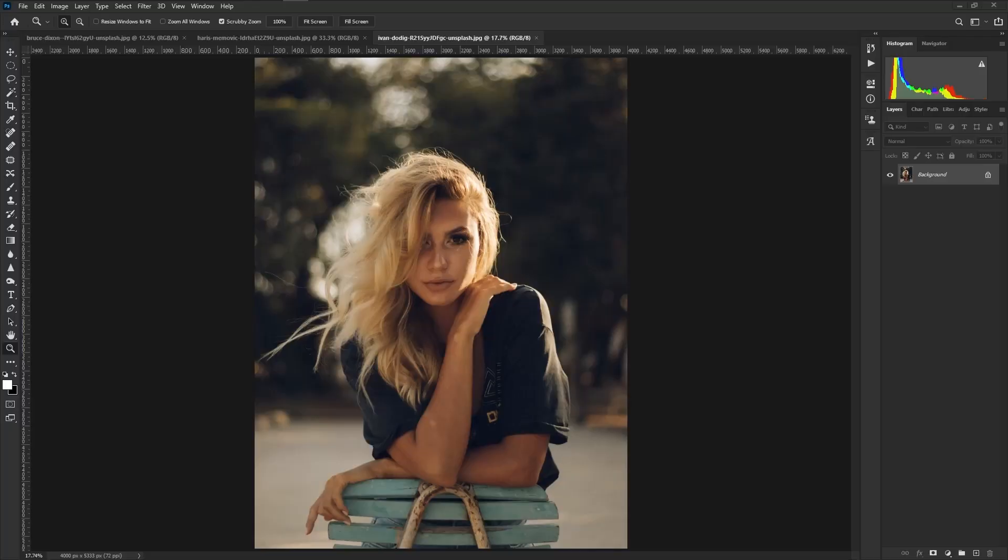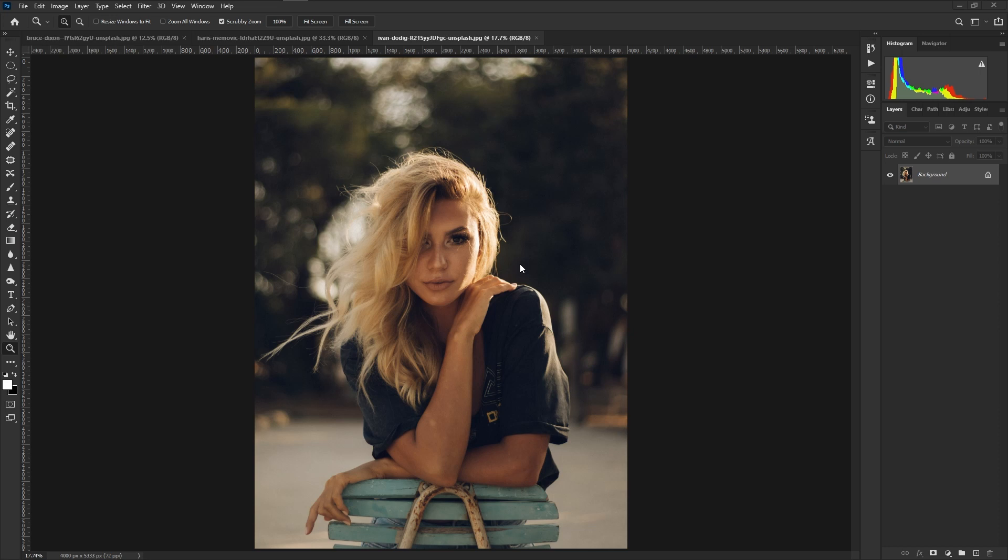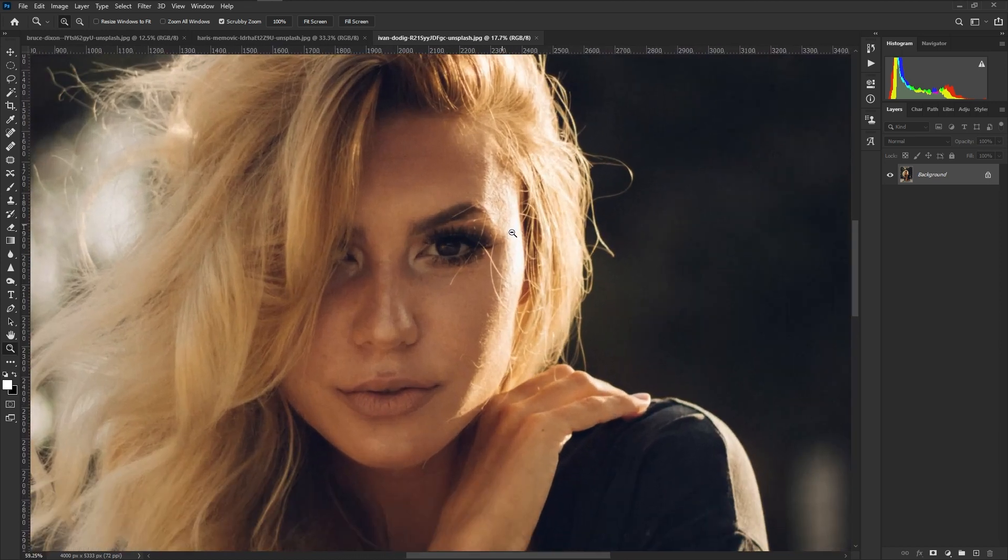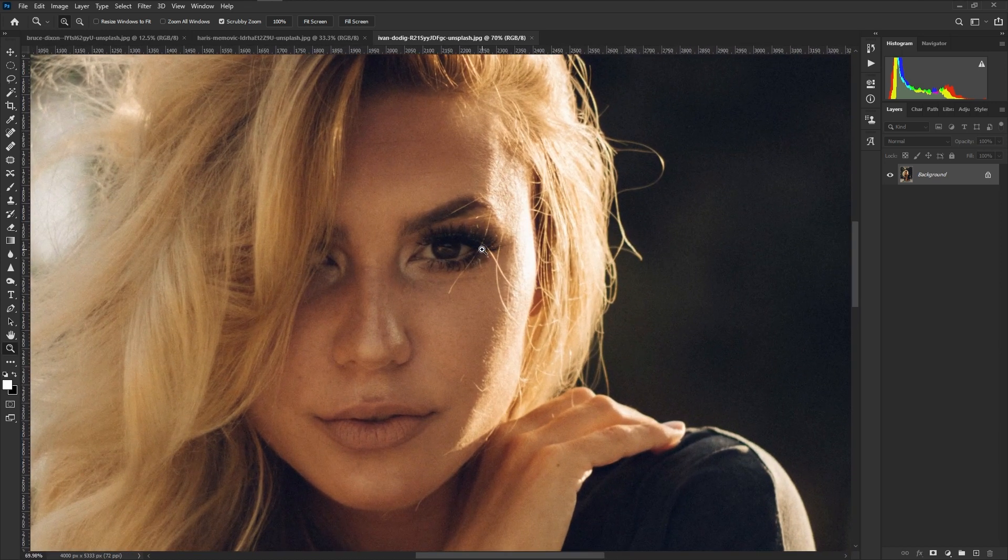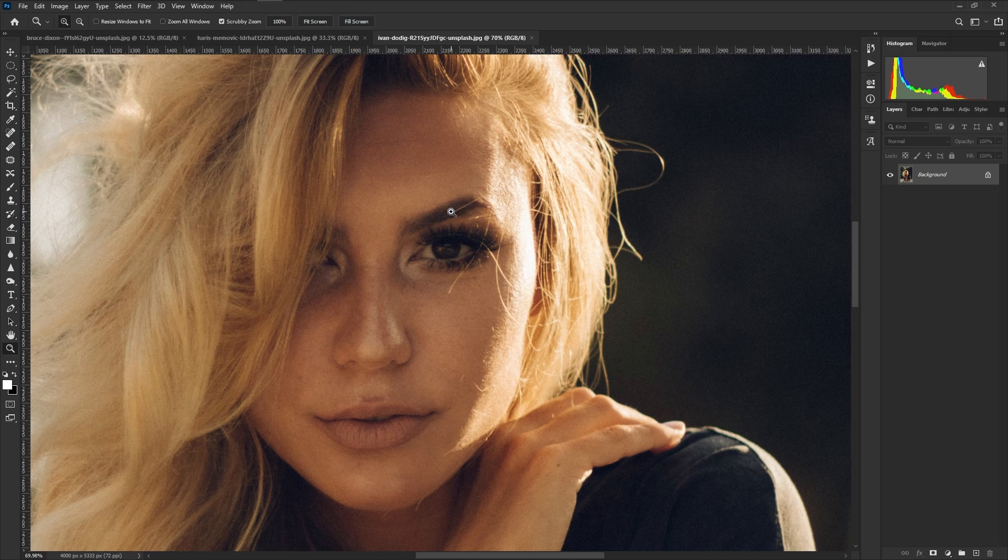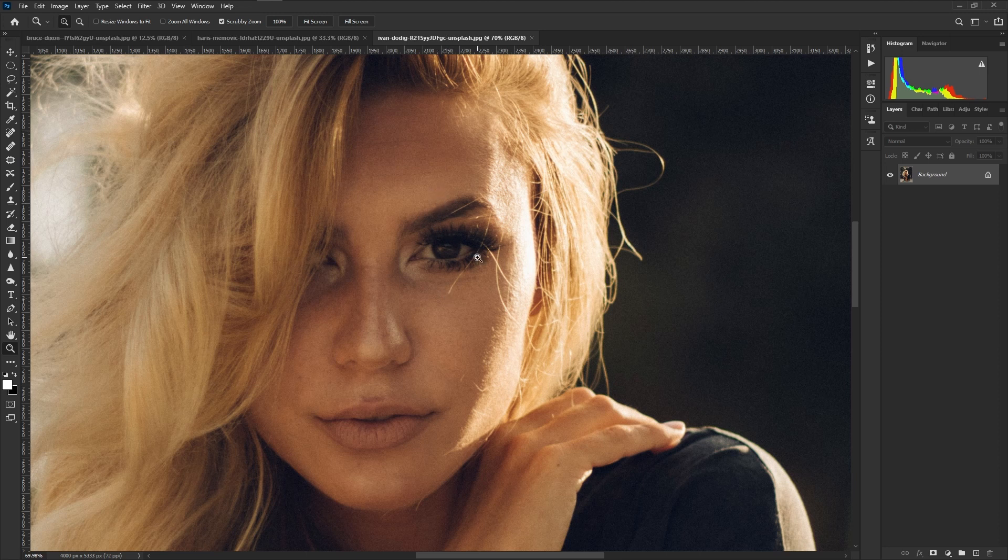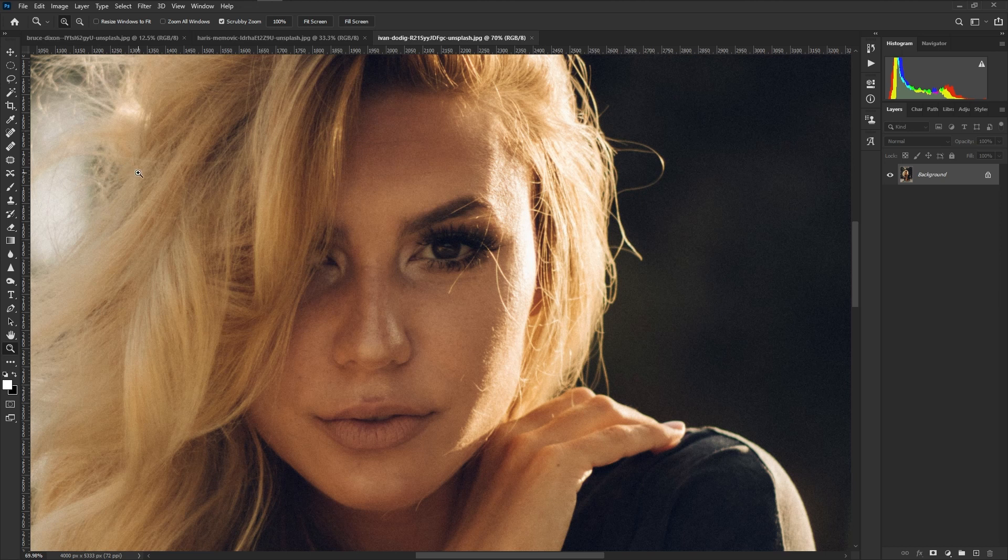Now that we are in Photoshop, I have three images open and I'm going to go through each and every one and show you just how useful these tools are in removing unwanted objects in general, not just blemishes. So to get us started, I'm going to zoom a little closer and you can see on her face there is some hairs that we can use these tools to get rid of.